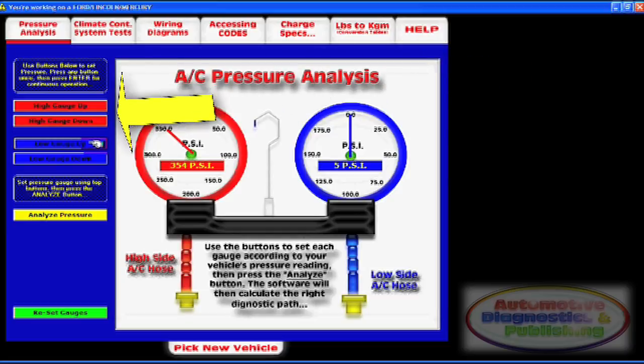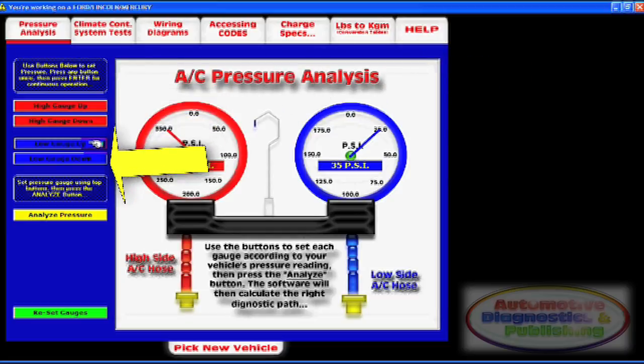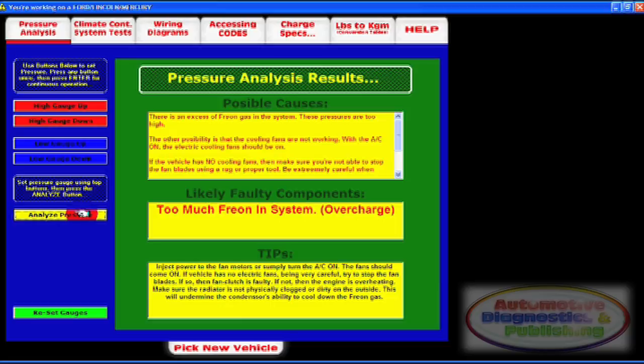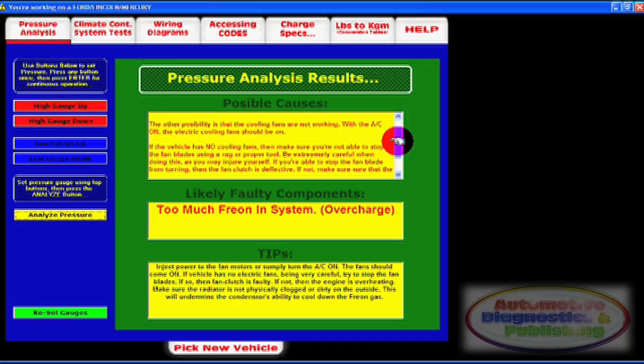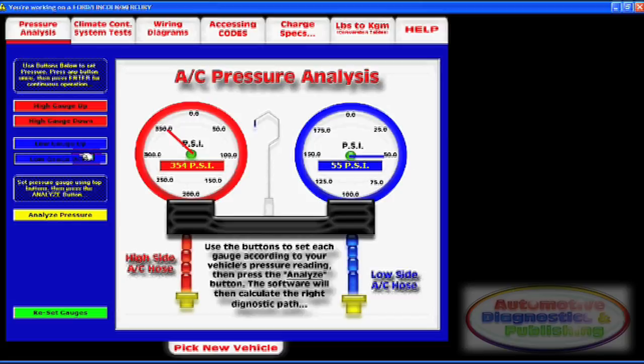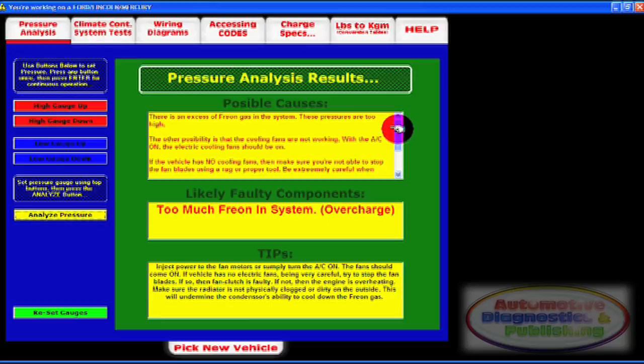This section is built with an algorithm containing hundreds of possible pressure schemes, virtually any possible condition you could ever find. Why this section? It's simple: using pressures is often the only way to determine component failure such as compressor and expansion valve. In many ways, pressure analysis can uncover issues that temperature analysis cannot.